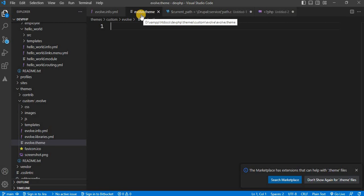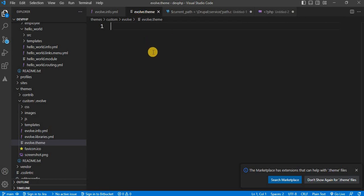In the evolve.theme file, we need to implement the hook_preprocess_html function. This function allows us to modify the variables that are passed to the HTML template before it is rendered. We will now start writing the code for the hook_preprocess_html hook.